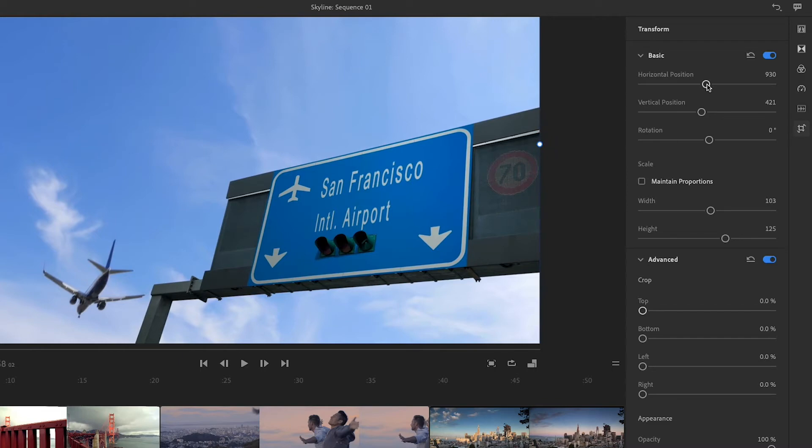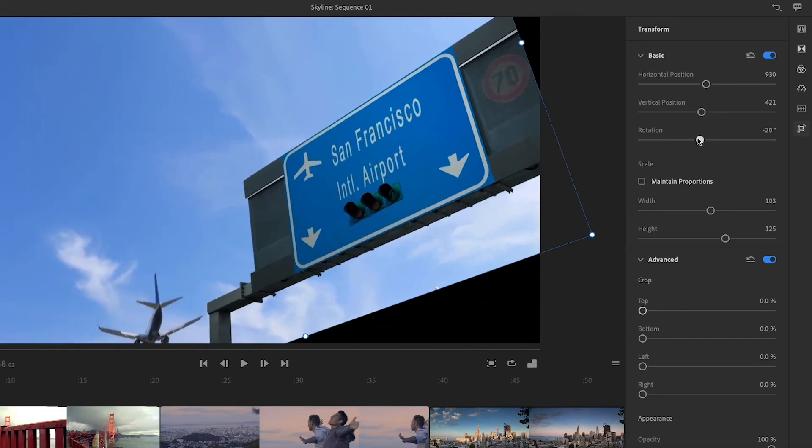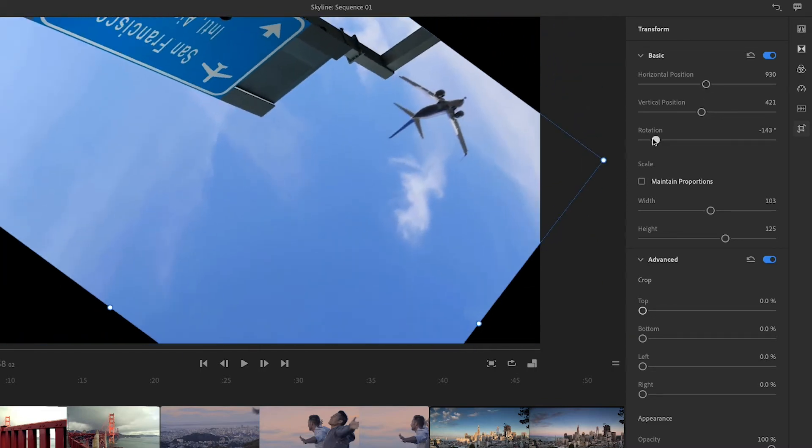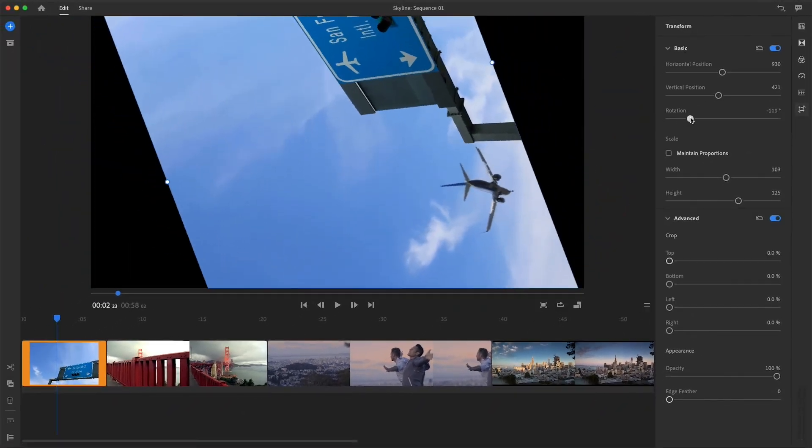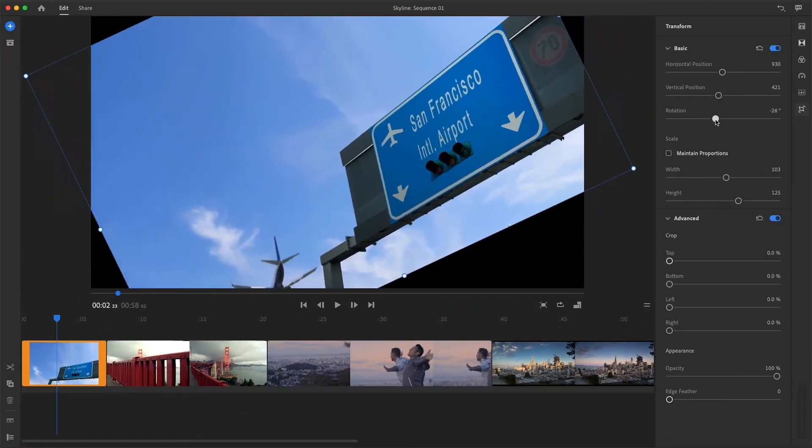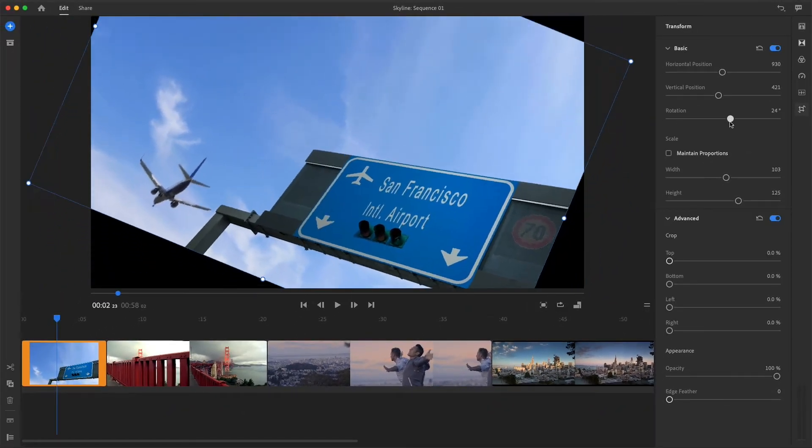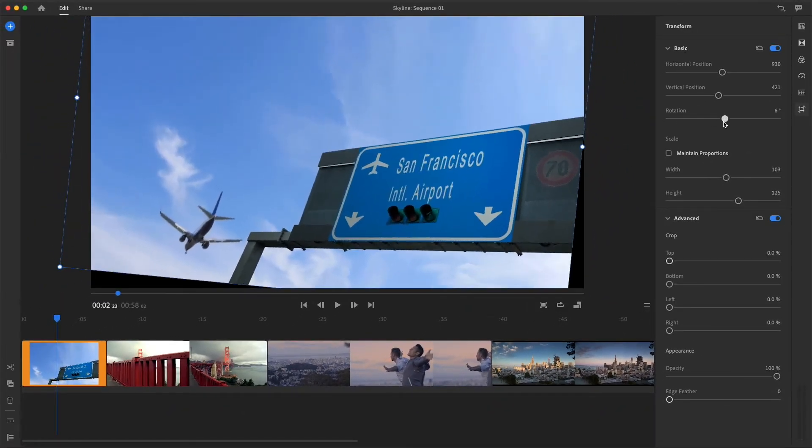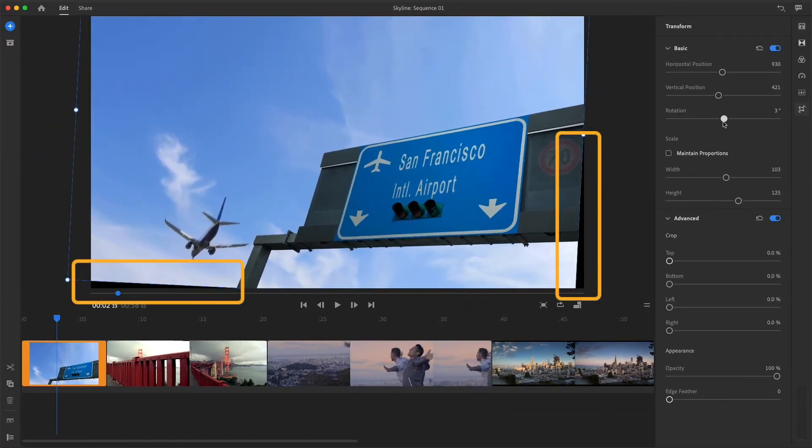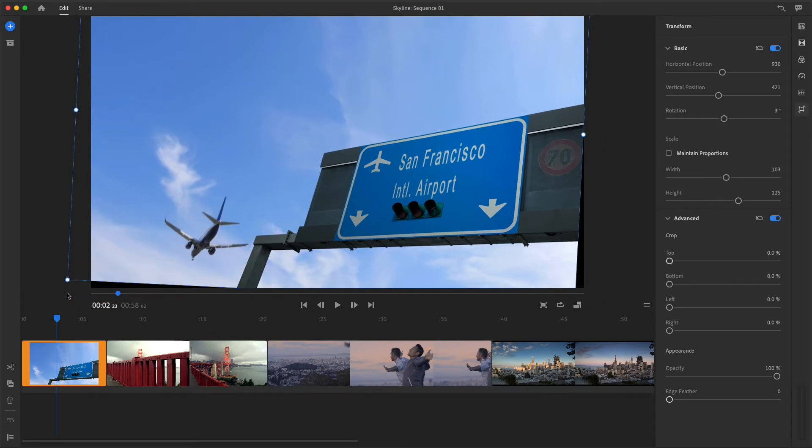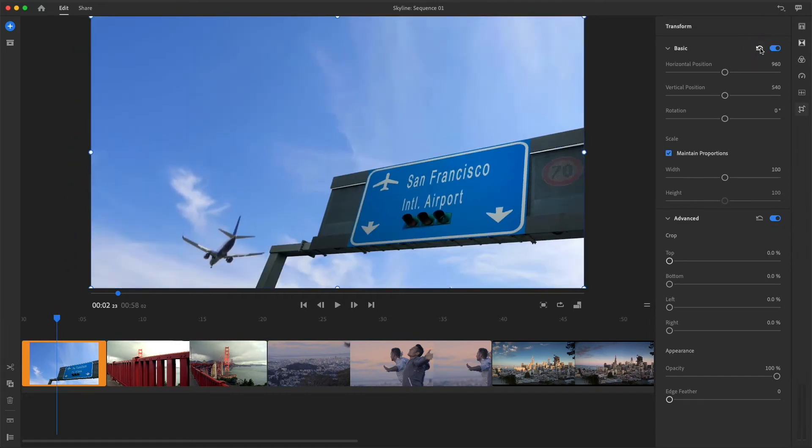Rotation controls allow you to spin the clip up to 180 degrees in either direction. When you rotate a clip, you may need to readjust the scale settings to keep black from showing around the edges of the frame. The original video files are never permanently changed, so you can restore the image anytime by pressing reset to default.